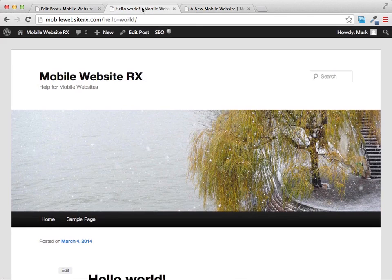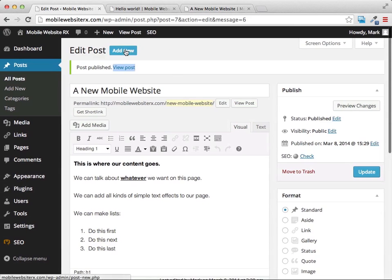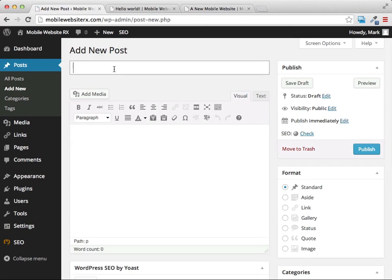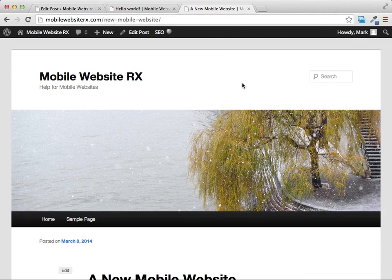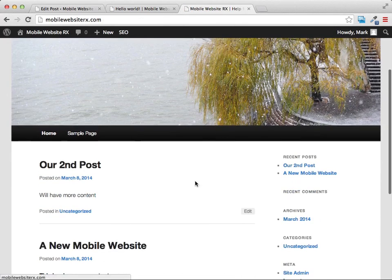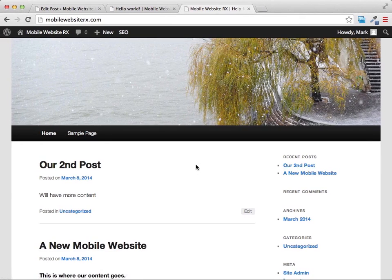There is a difference between pages and posts — they'll look basically the same but act a little differently. We can go back and add another new post just as easily. I'll call this 'Our Second Post,' add some content, and publish it. When we go back to the homepage we'll see this new recent post has been added, but notice our menu bar hasn't changed.